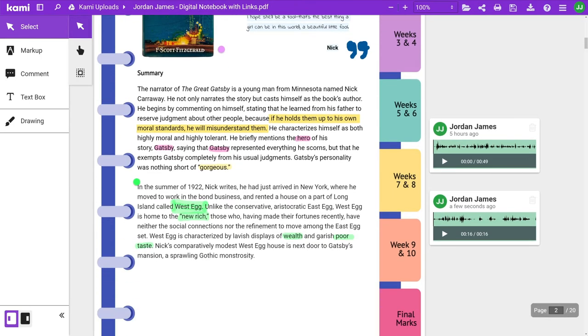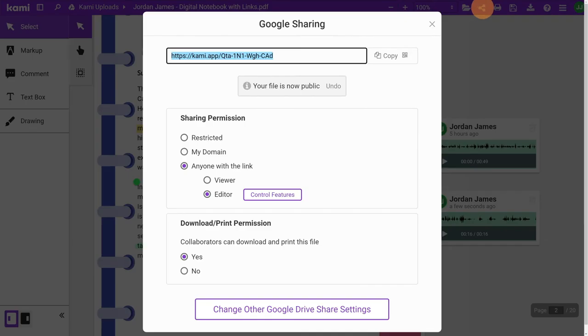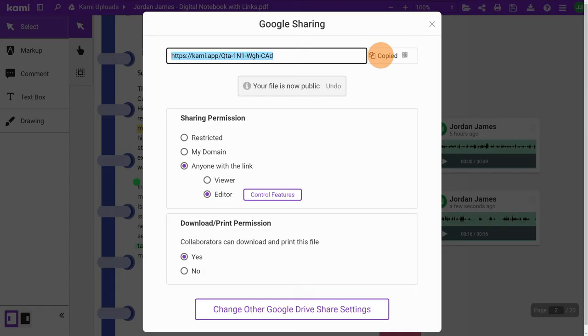When it's time to submit their work, they'll need to set up sharing with edit permissions. This will give the teacher editor access to feedback and grading.